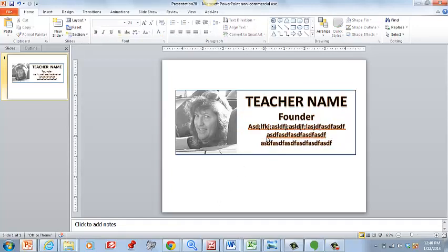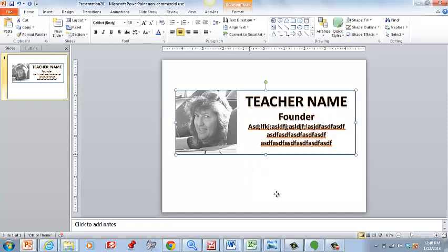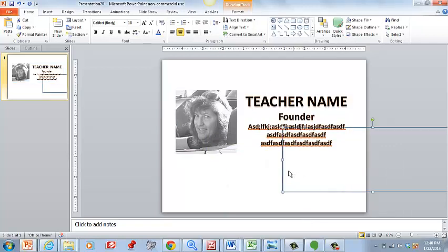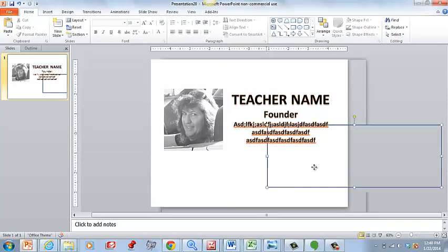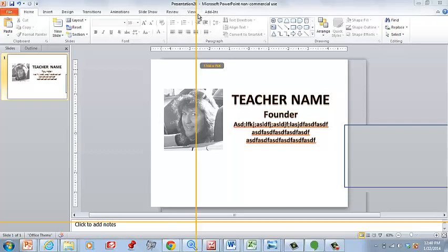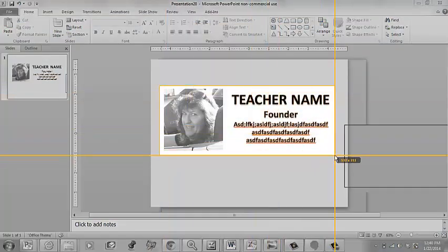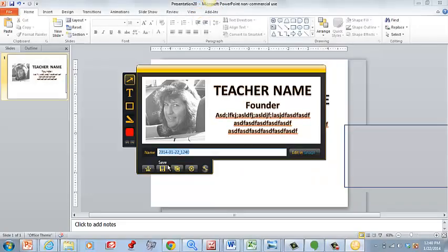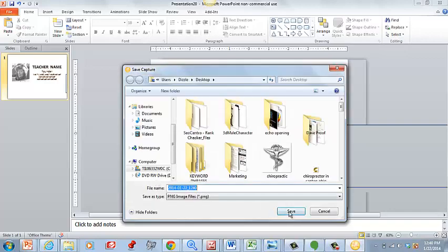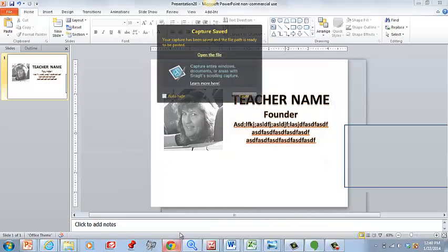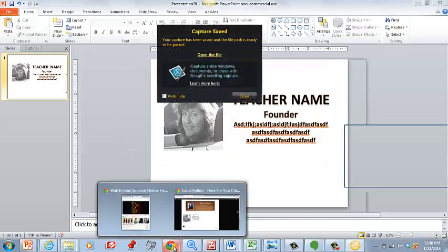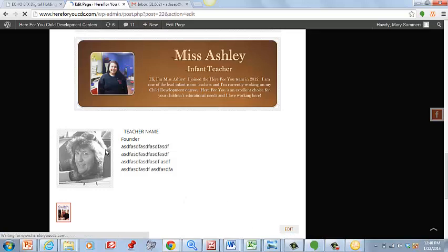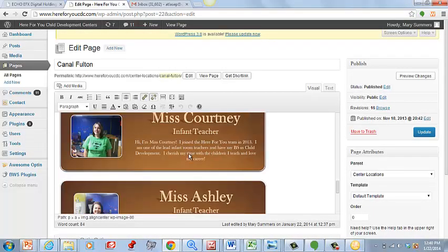Once you have that, this is kind of your template. Basically what we're going to do, we'll just slide it out of the way there. Then we will use Jing, which if you haven't downloaded Jing yet I highly recommend you do. Then we'll just take a quick screenshot of that.